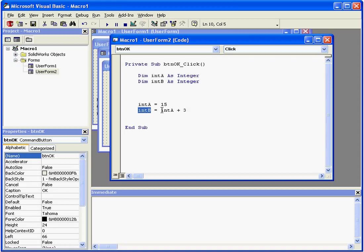Visual Basic will perform math operations first and after assign the resulting value to a variable. As a result, intb will end up with a value of 18, the sum of 15 plus 3.